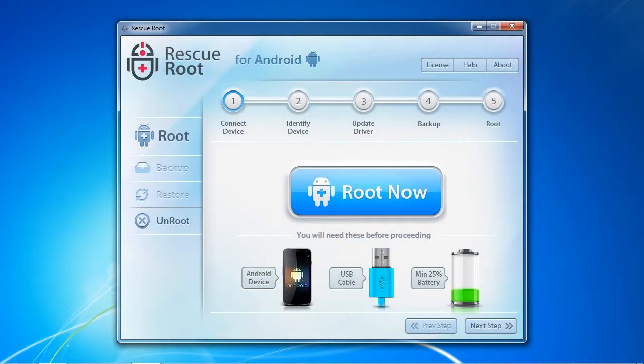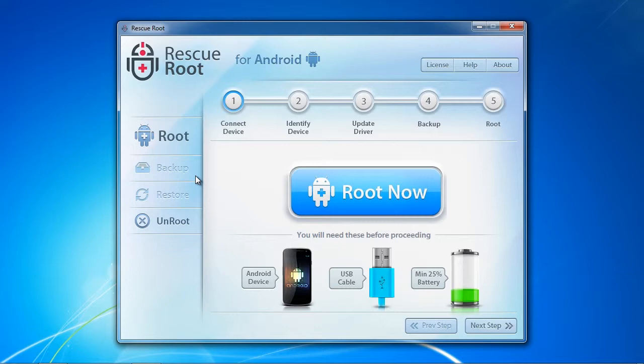Here is the software. You have several features here aside from rooting. You can select backup to backup all of your Android files including apps, contacts, text messages, photos and more.